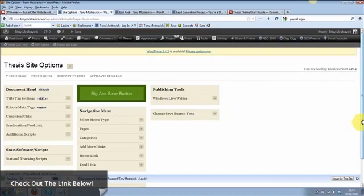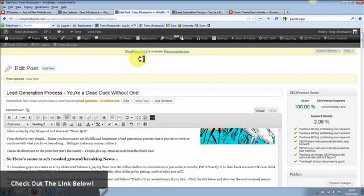When I started out I used two free themes and they were a nightmare — I didn't get the look I wanted. Then I came across the Thesis theme, purchased it, and I highly recommend it.